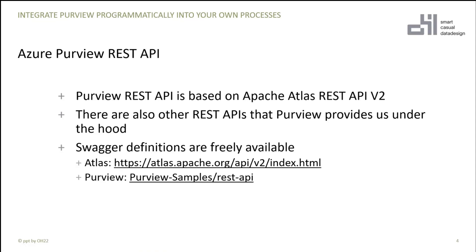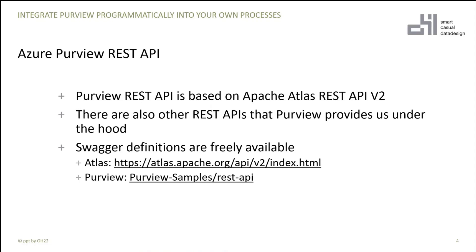As you may know, Purview is based on Apache Atlas and the Purview REST API is also based on Apache Atlas REST API v2. Purview has its own REST APIs which provide other things. The complete UI works with the backend with REST APIs, and you can do a little bit more with the Purview REST API than with the Atlas REST API.